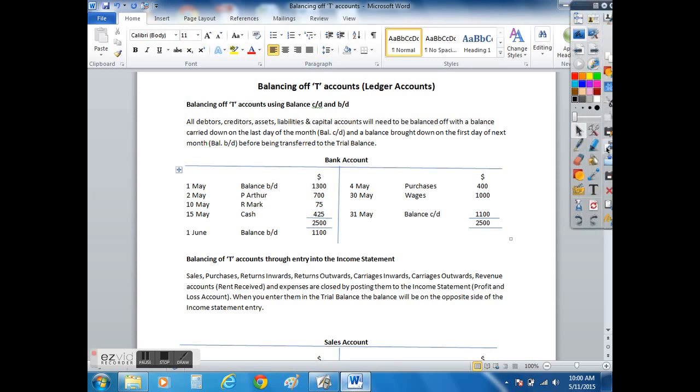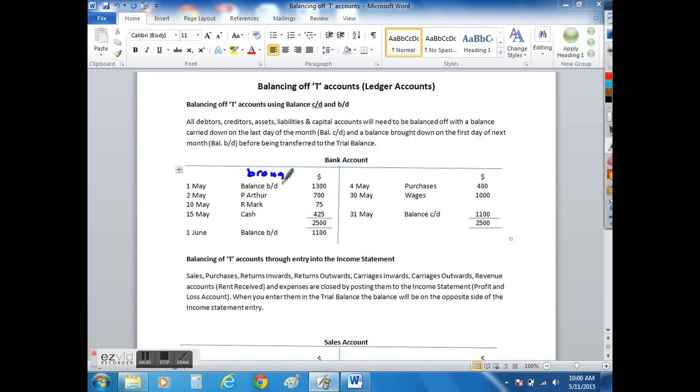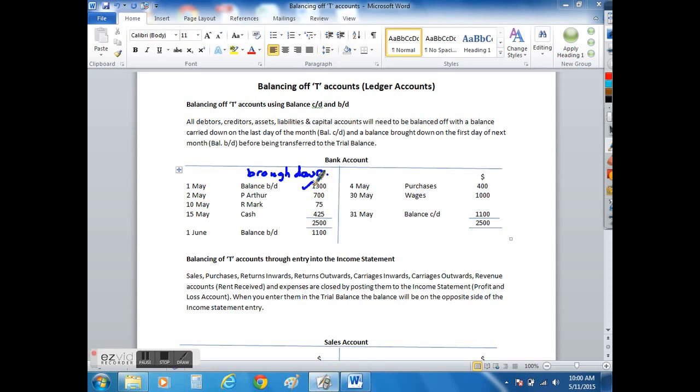If we start off with the bank account, we can see that we have a balance BD, which stands for brought down. That is the balance that you had in your bank account at the end of last month and the beginning of this month. So at the end of April you had $1,300 in your bank, and that's the balance that you bring down from last month and start with at the beginning of May.